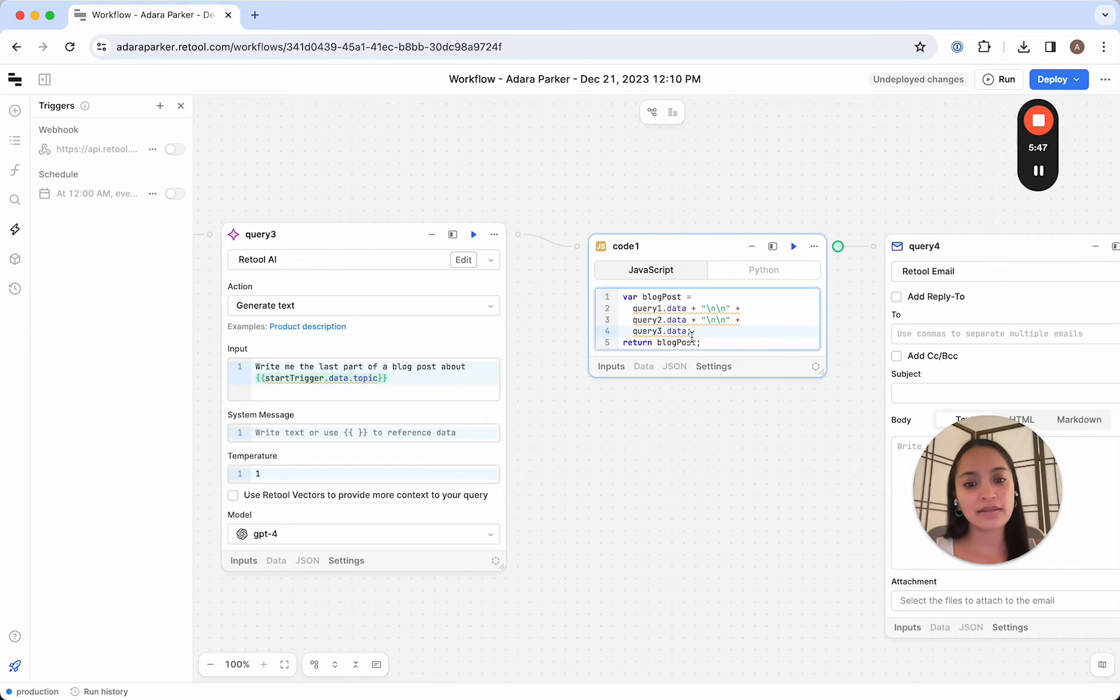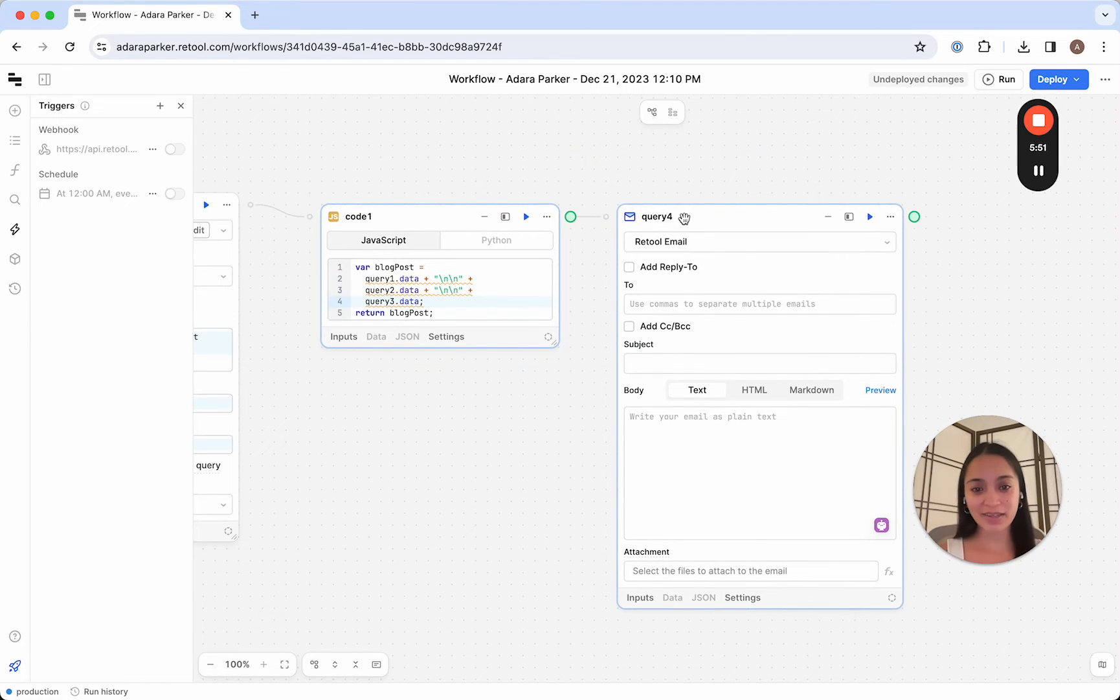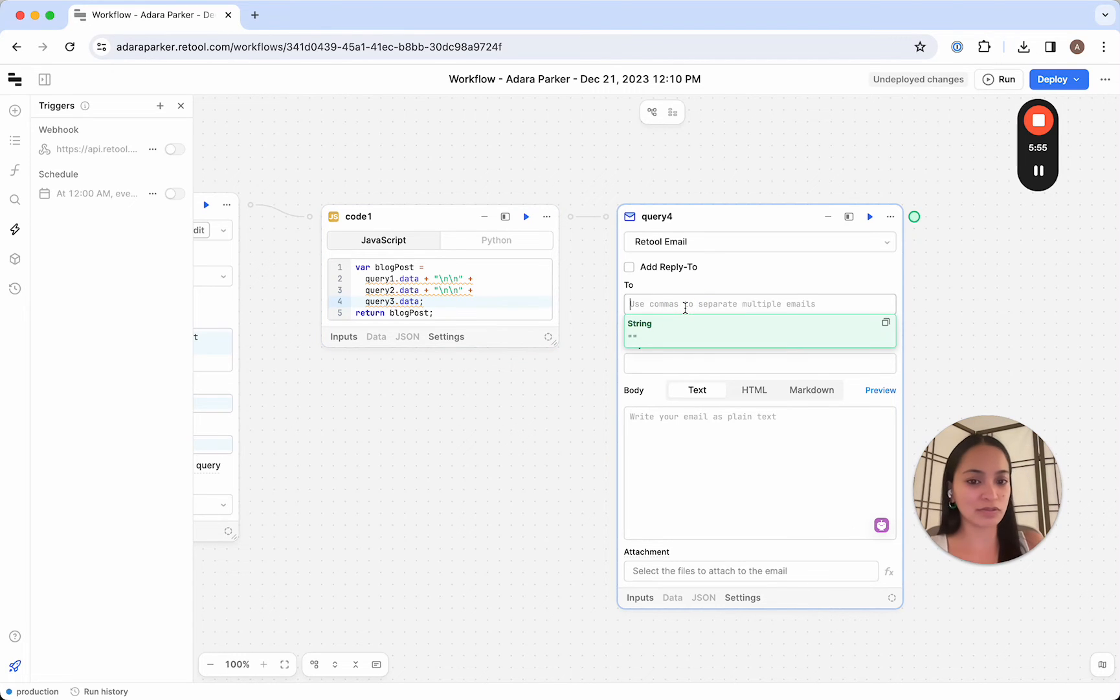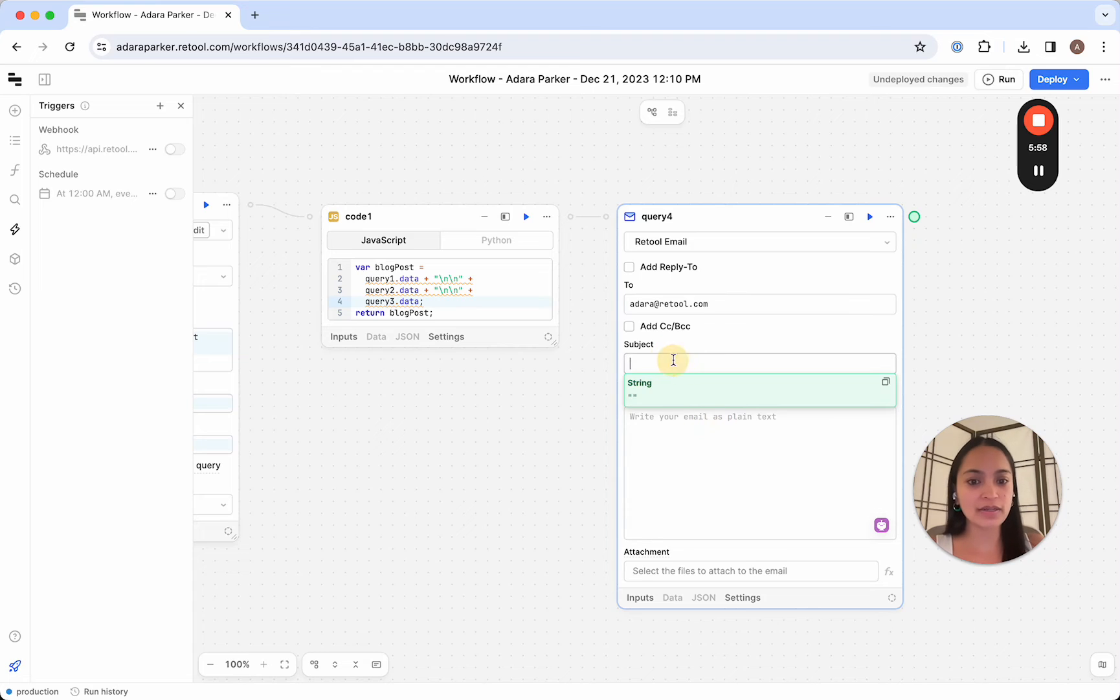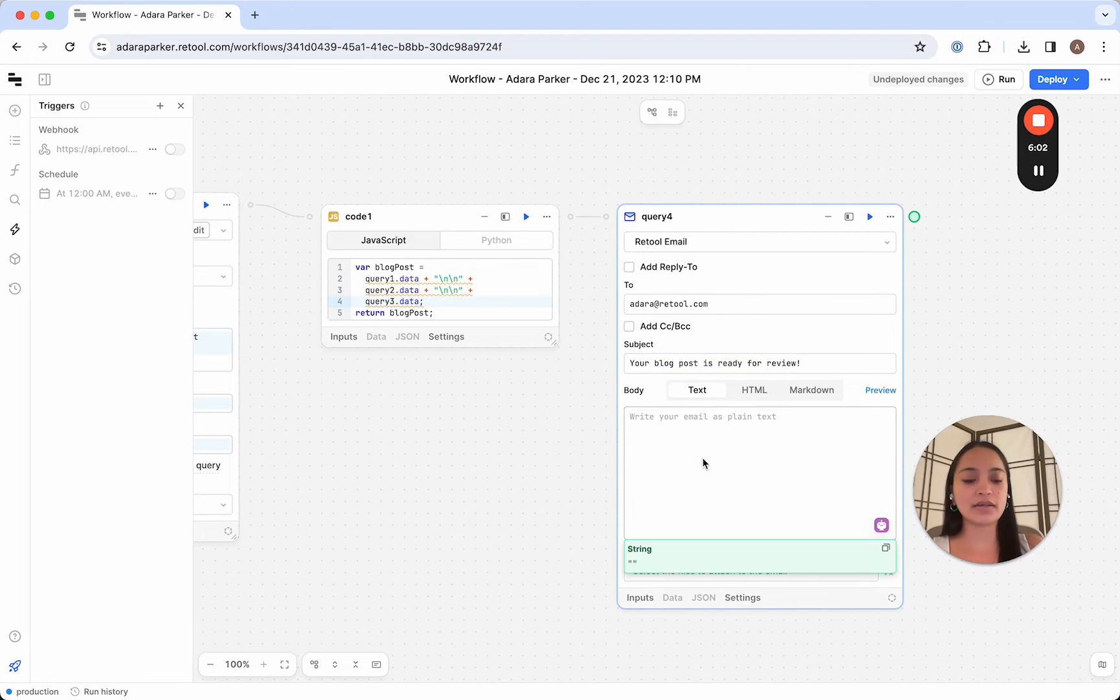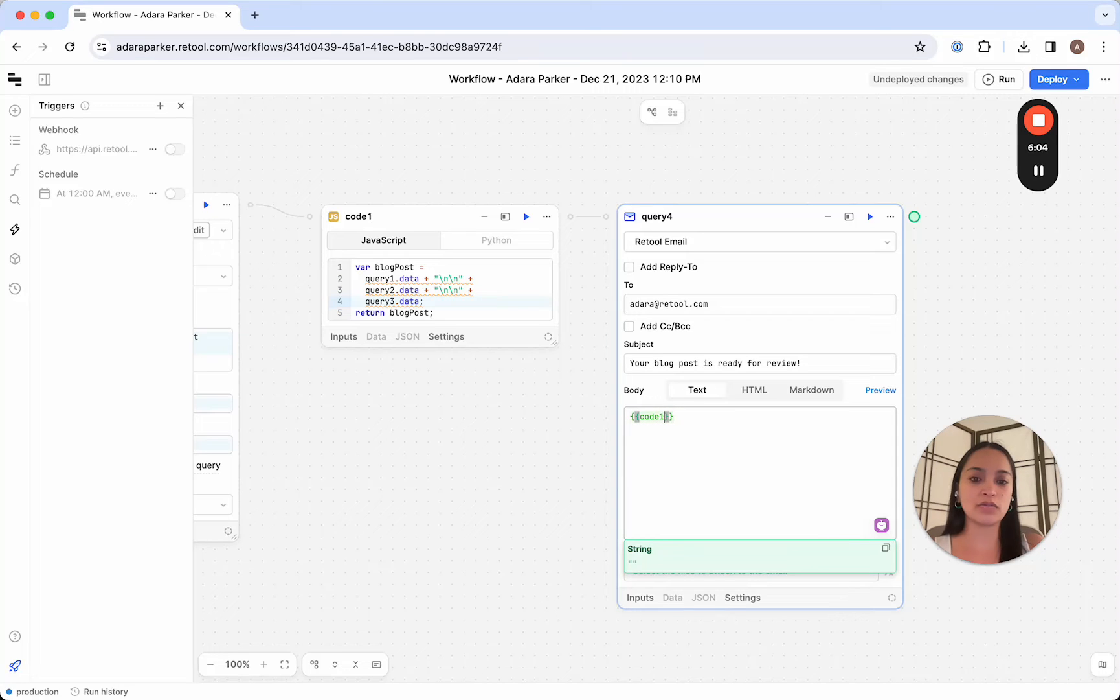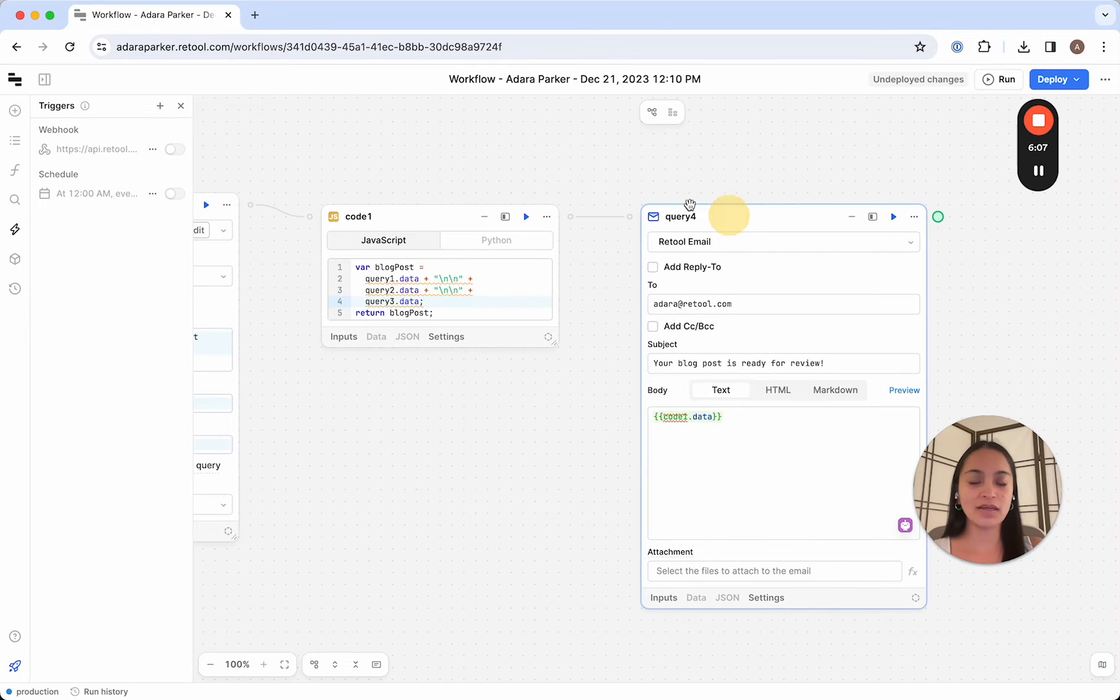And now we're just going to want to write ourselves an email at the end of this workflow that notifies us that the blog post is ready to review. So I'm just going to use my email here, say your blog post is ready for review. And then here in the body of the text, we'll just say code 1.data. Perfect.